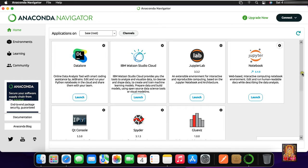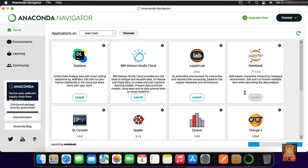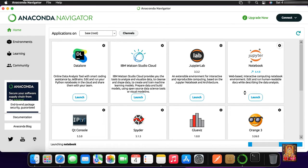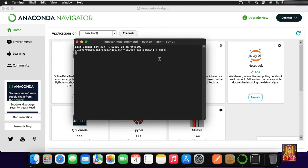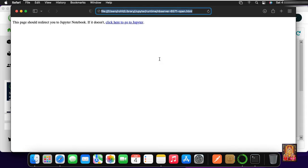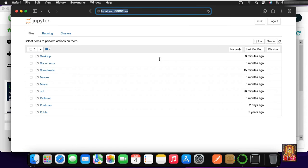Now you can see the Anaconda Navigator is visible. It has some pre-installed tools inside, for example Jupyter Notebook, JupyterLab, Spyder, etc. Now we will launch Jupyter Notebook and create a new notebook and run a sample Python program.